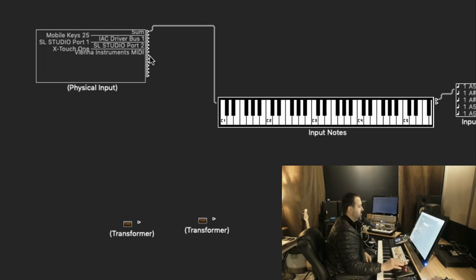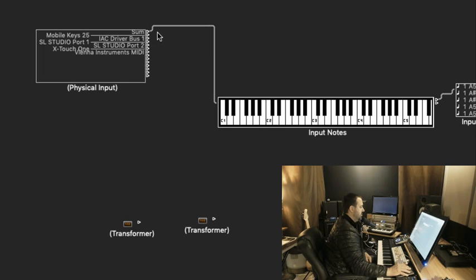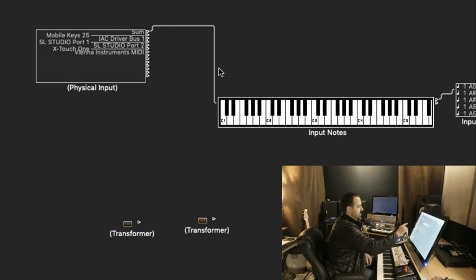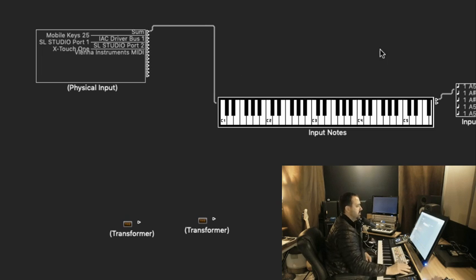And I will drag these down here and rearrange some of this a little bit to make it a little easier for us to see what we're doing. Right now from the physical input, we have a cable from the sum of all of these inputs going all the way down to the Sequencer input.